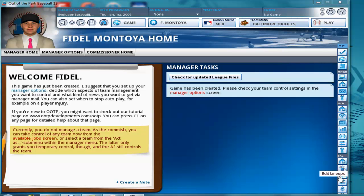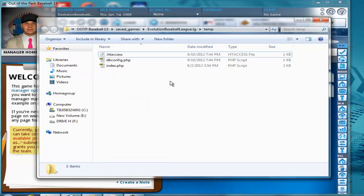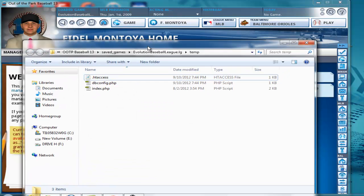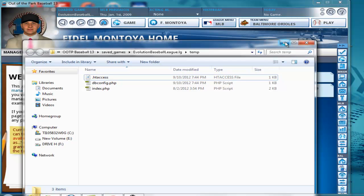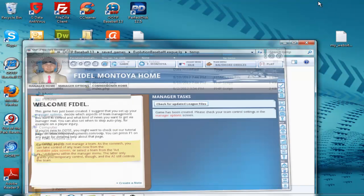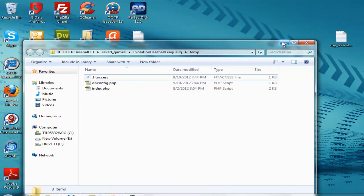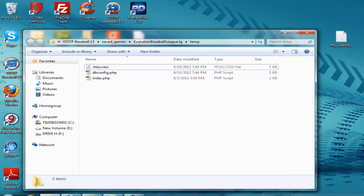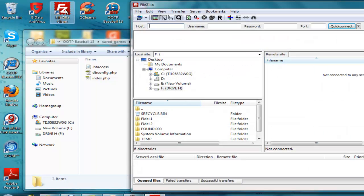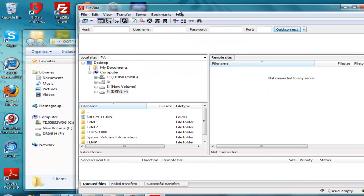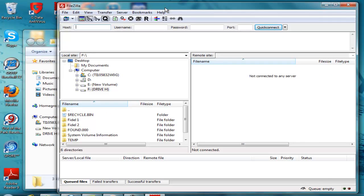Alright, let's get started. Now, if you remember from the first video, we had a set of three files here that the game generated: HD access, the database config, and the index.php. We want to go ahead and upload those to the server. So I'm going to minimize the game for now. I want to start up FileZilla. If you haven't installed FileZilla already, there's a link for you to download it in the email titled 'Your Site Is Ready.'